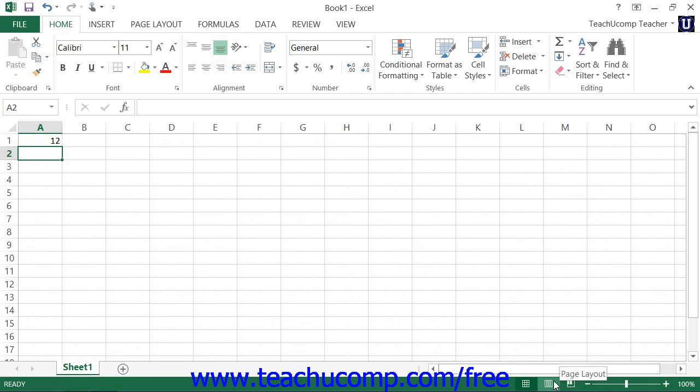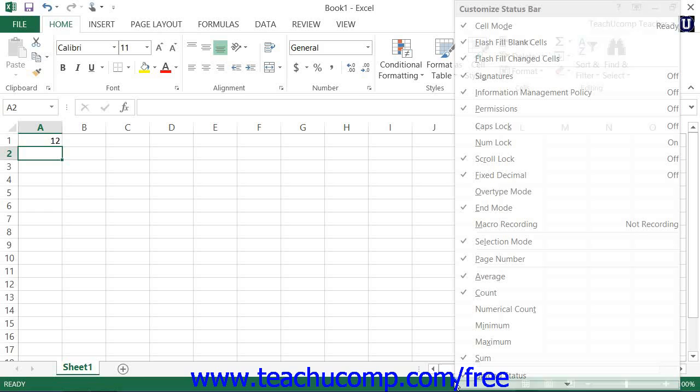You can choose which statuses you wish to show or hide in the status bar. You can see what statuses are currently shown or hidden within the status bar by simply right-clicking your mouse anywhere in the status bar to view the customized status bar panel.